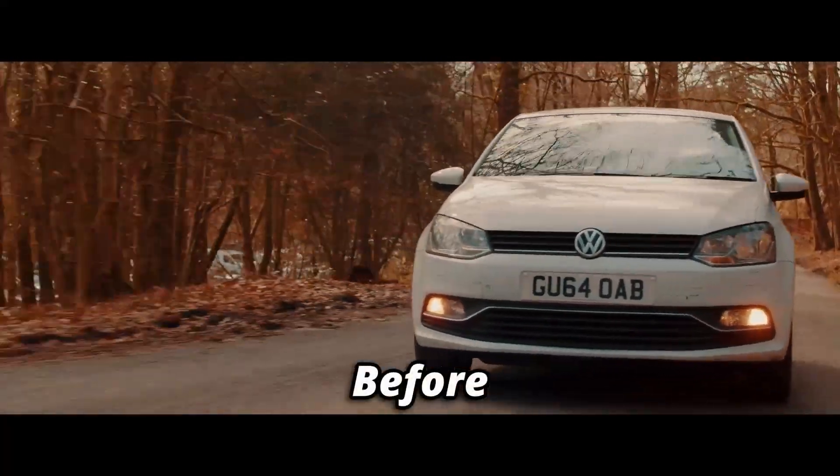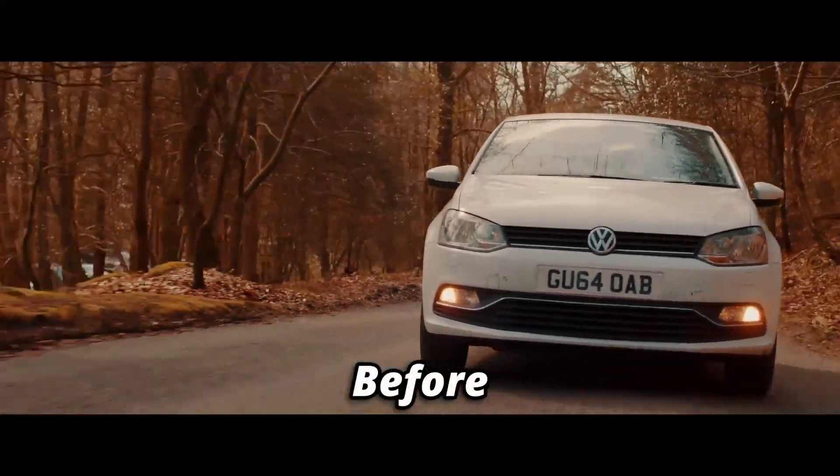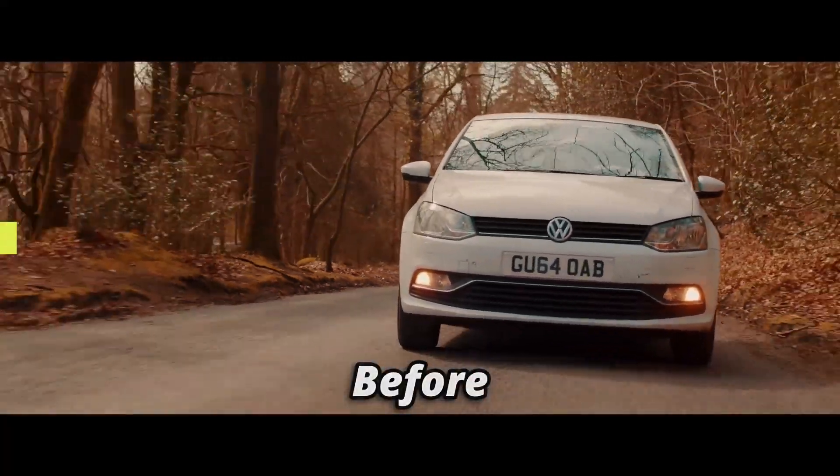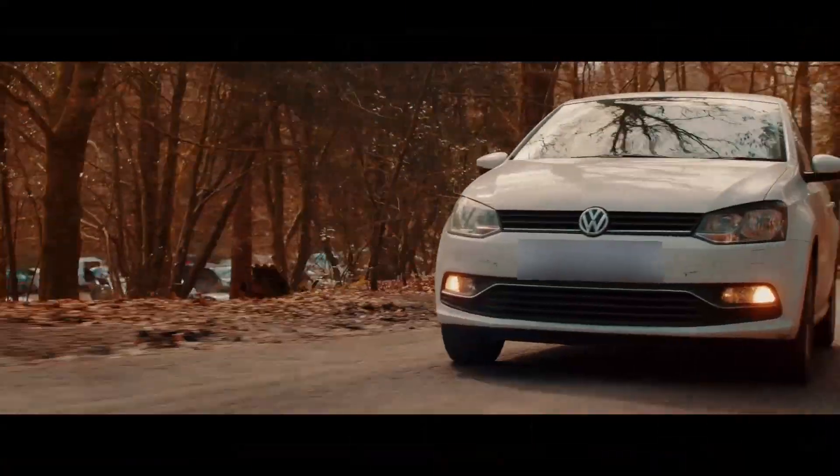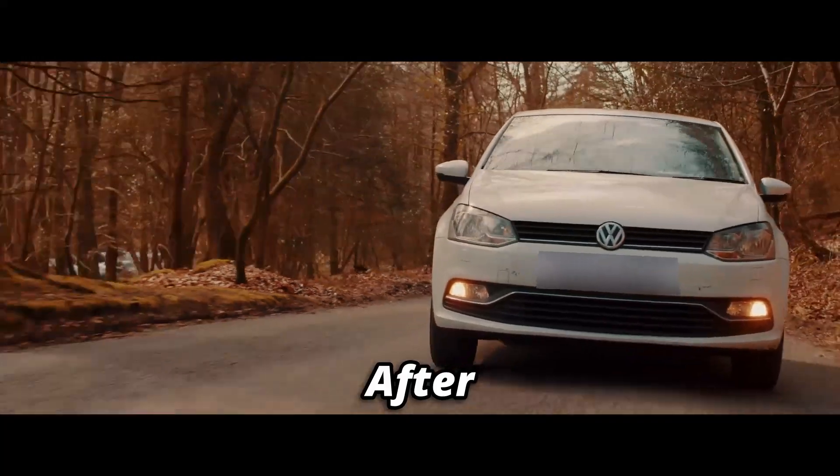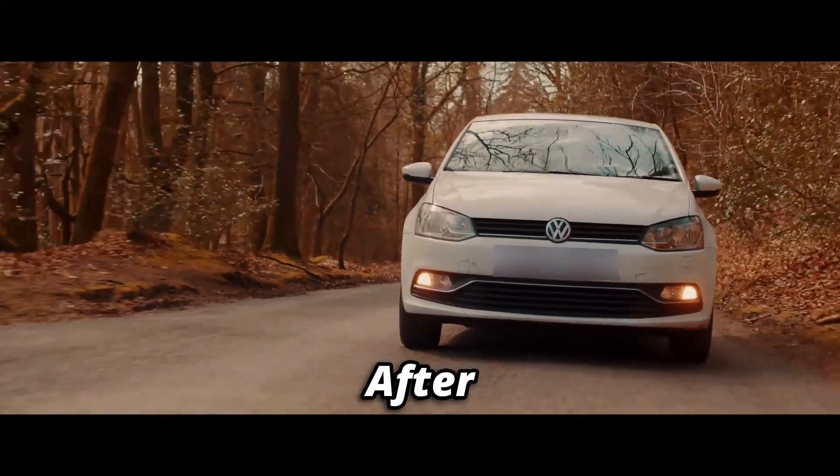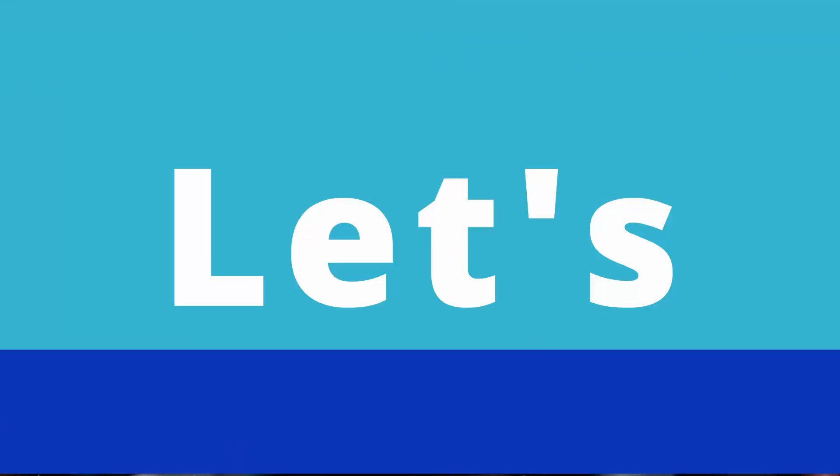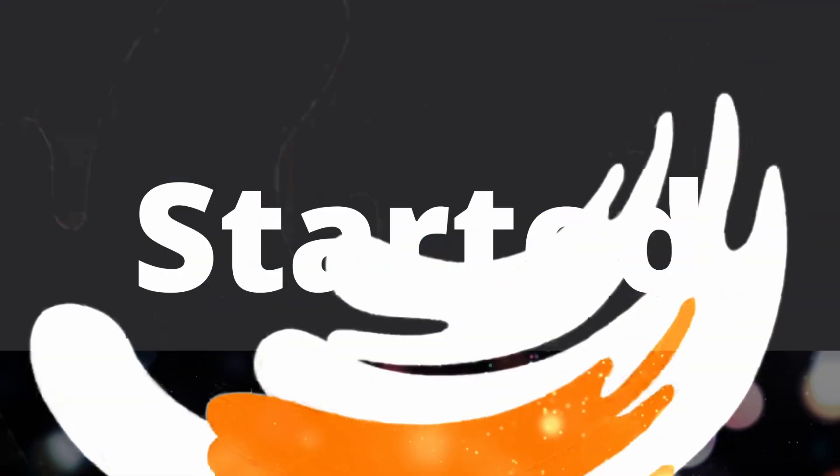Hello everyone. I'm going to show you how to blur any moving car license plate in DaVinci Resolve. Let's get started.